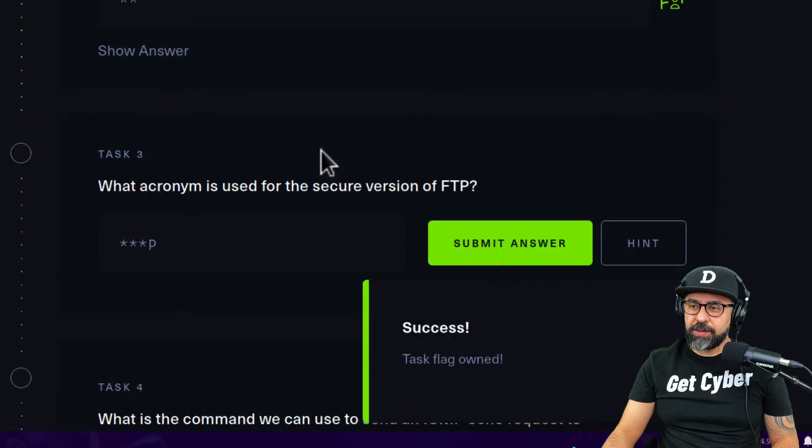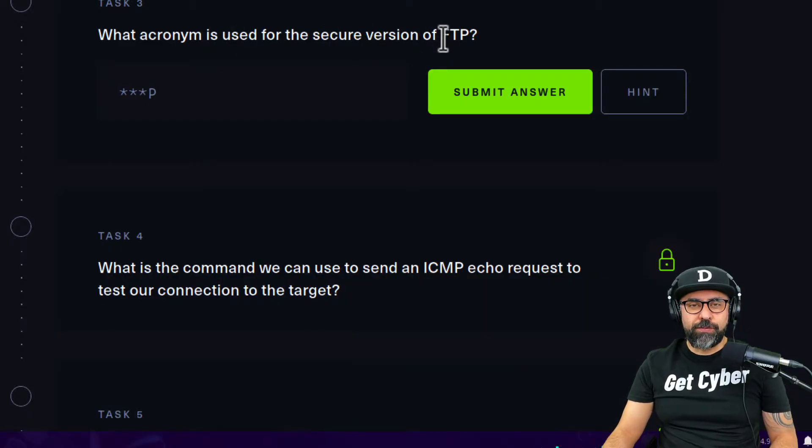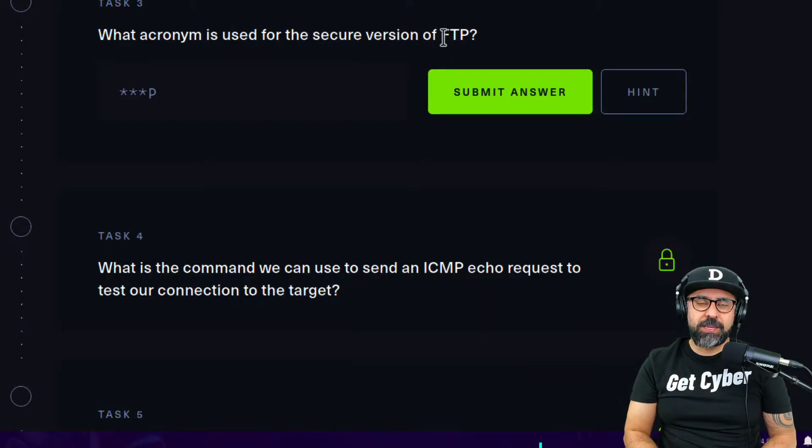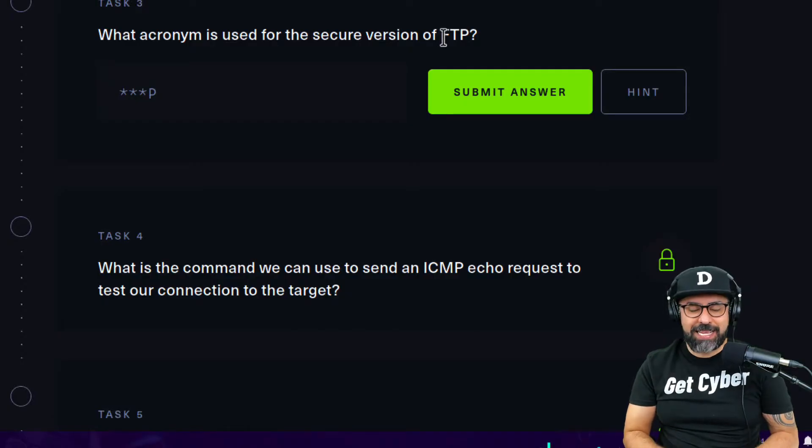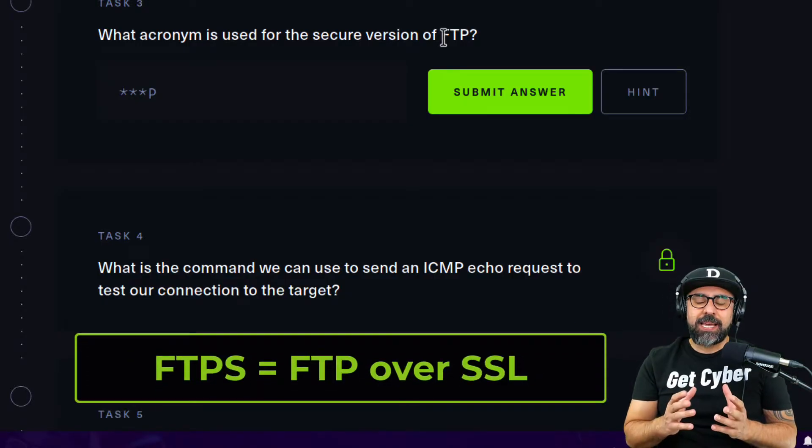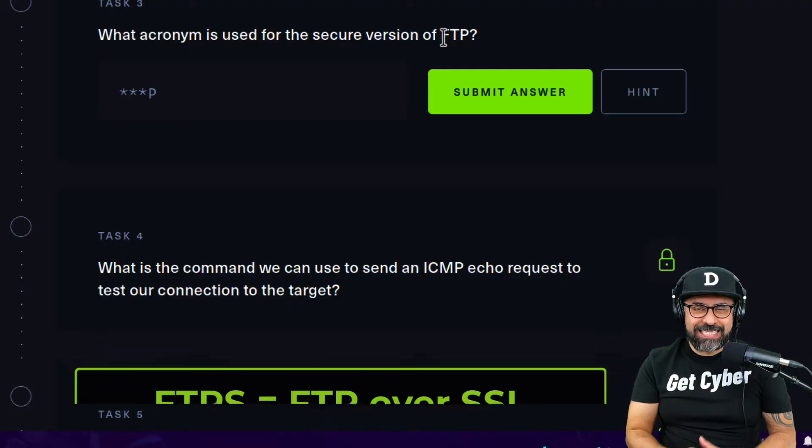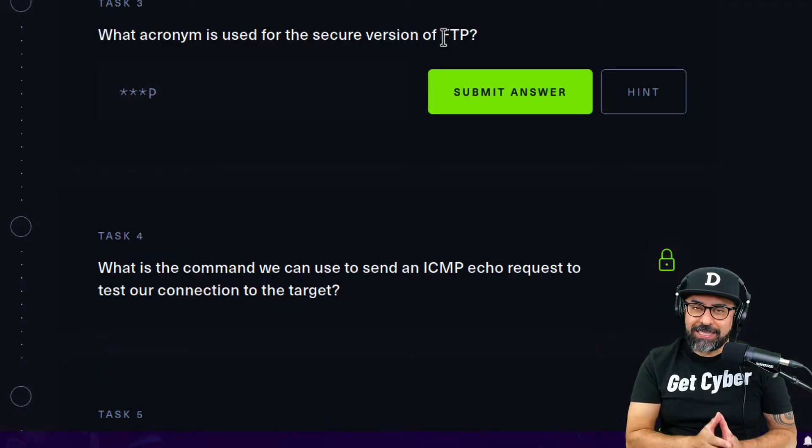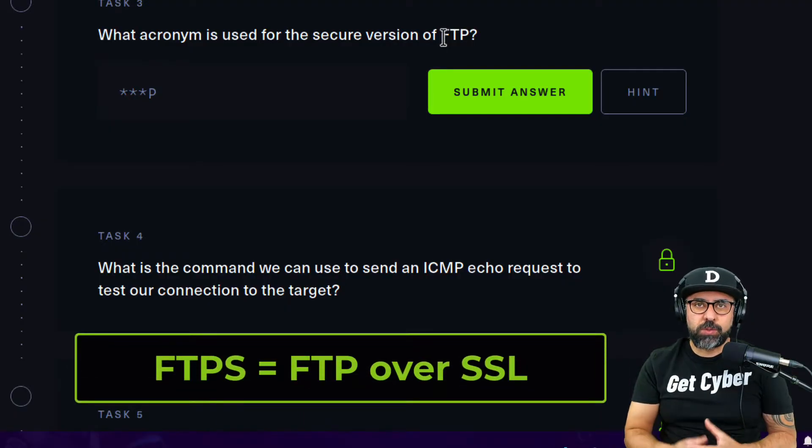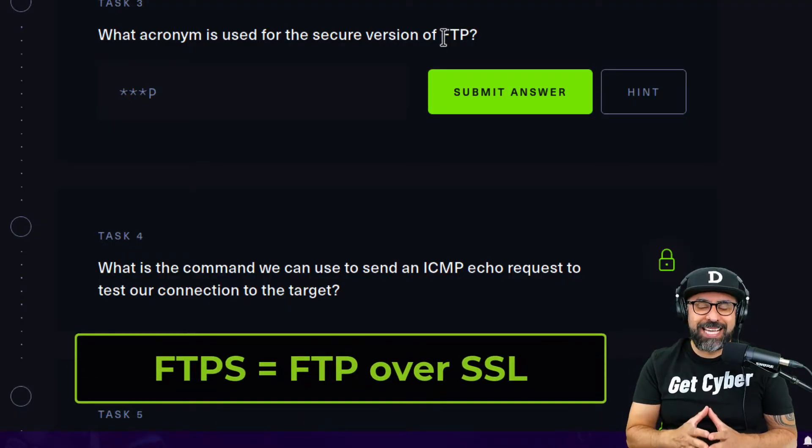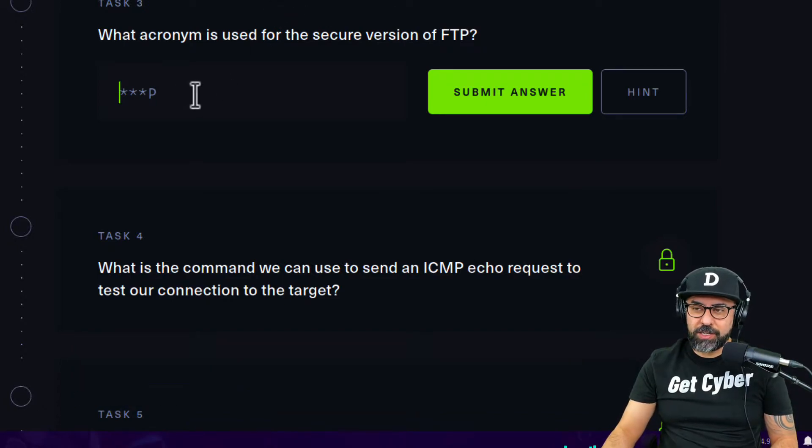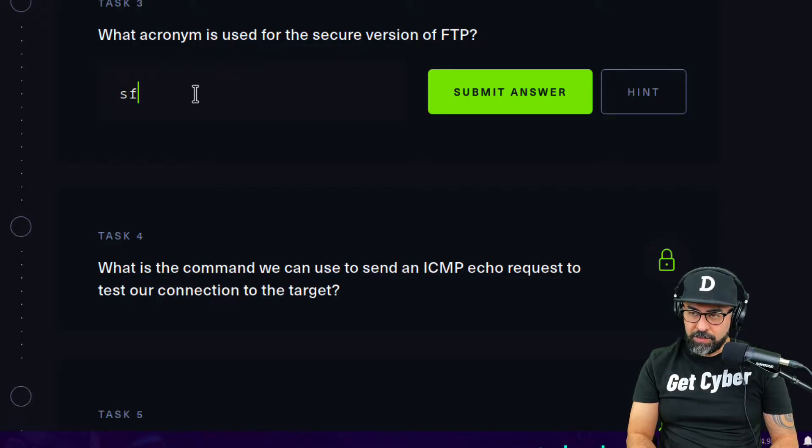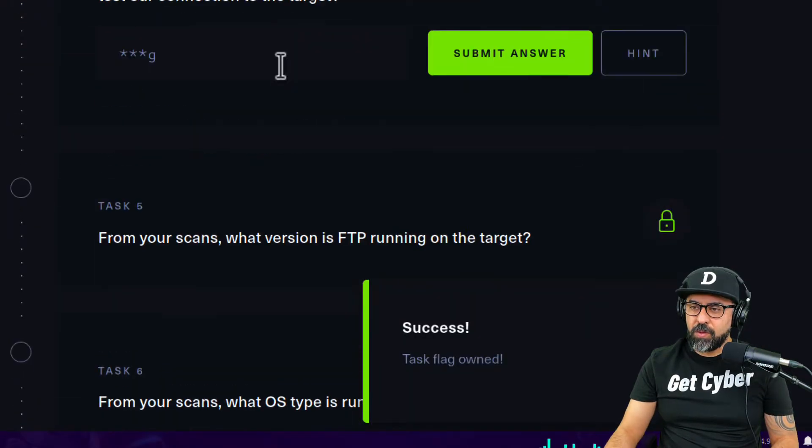What acronym is used for the secure version of FTP? There's two of them: there's SFTP and there is FTPS. FTPS is FTP over SSL and SFTP is the transmission from FTP through SSH, so it's actually on port 22, not 21. This should be SFTP, there you go.